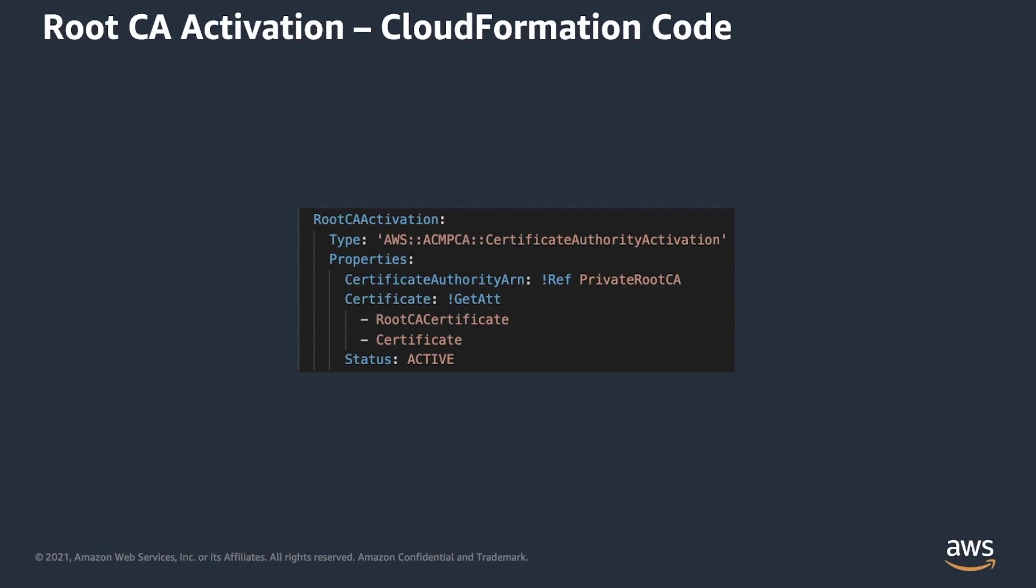Last but not least is root CA activation. As you can see, you have to specify here the certificate authority and certificate that will be installed in the certificate authority.